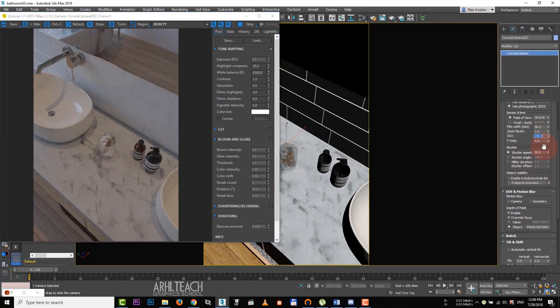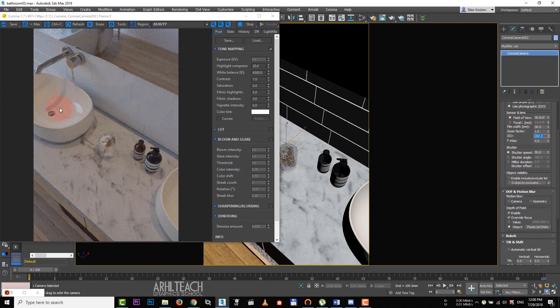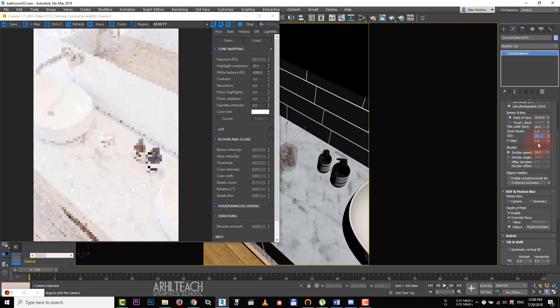Make it brighter, increase ISO. The effect begins to appear. But to see more of it, let's lower F stop value.